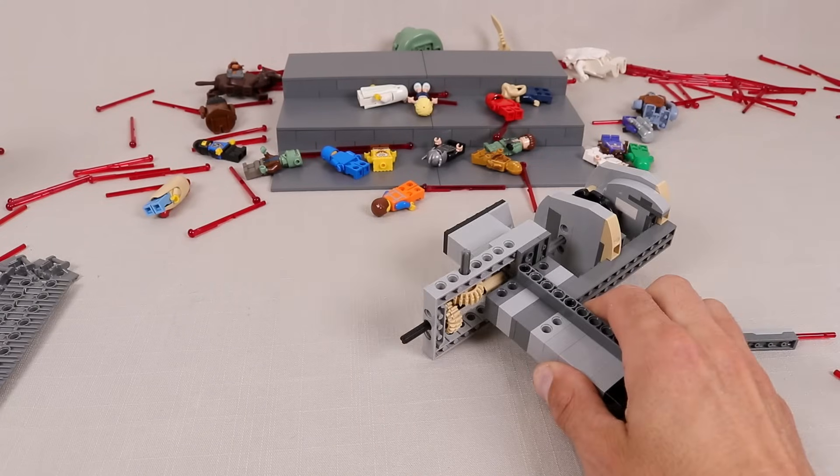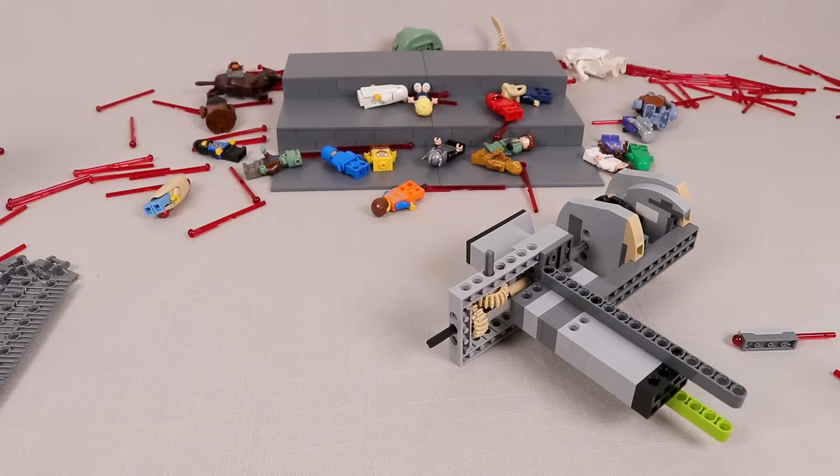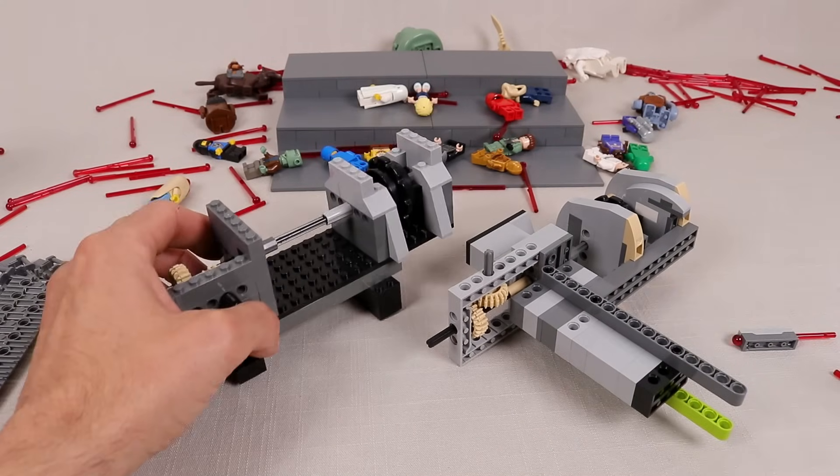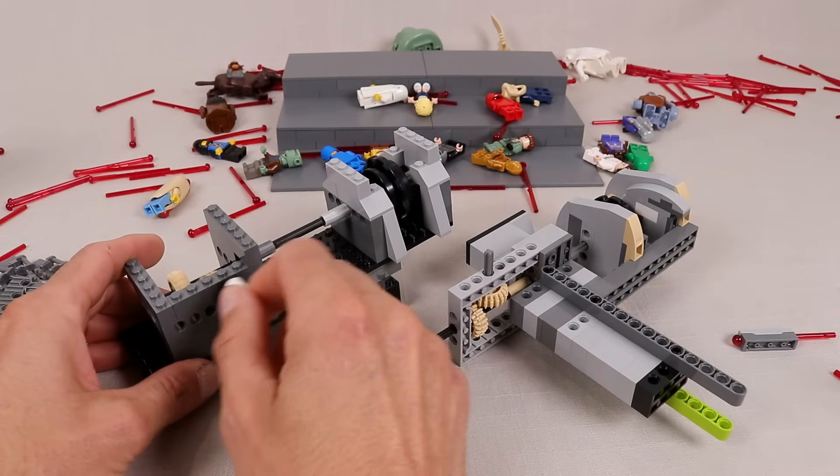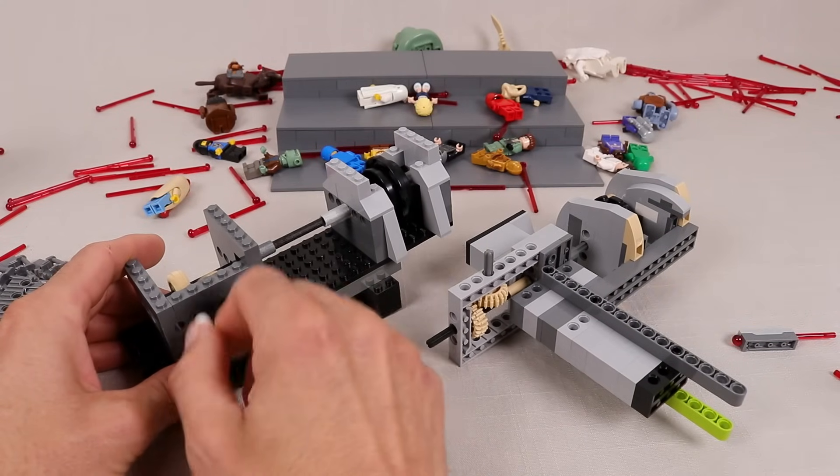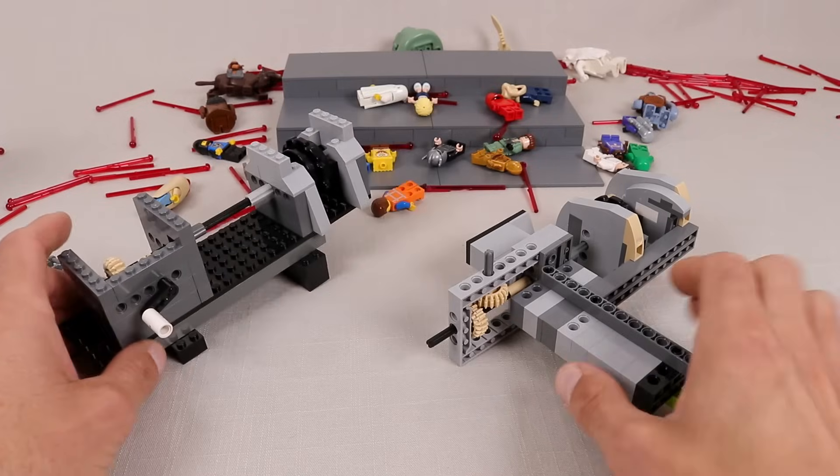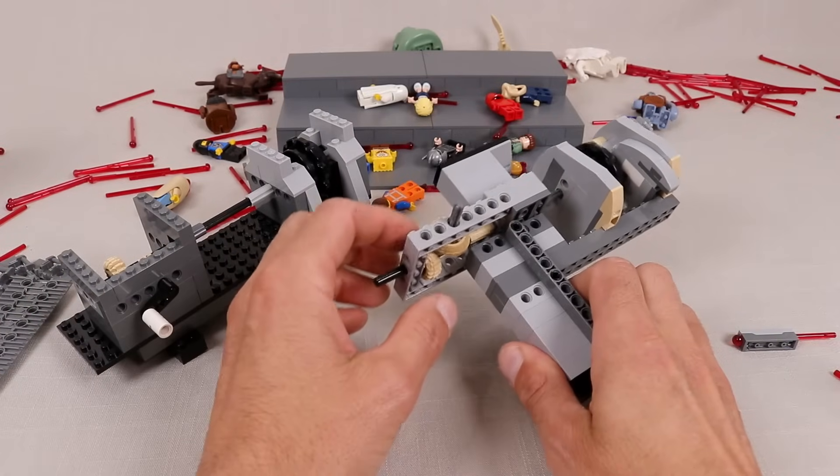Of course you don't need anything near as fancy. In fact, my earlier prototypes were very chunky but just as effective as the finished model.